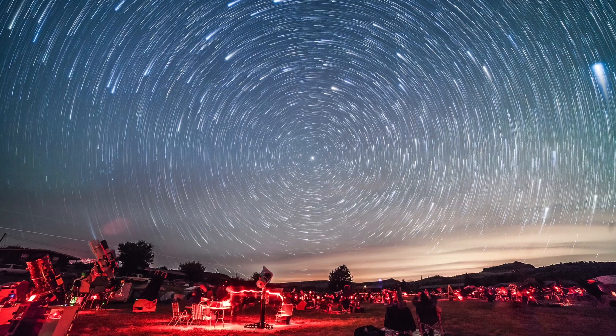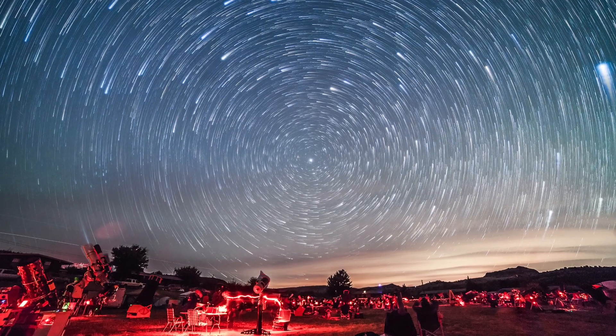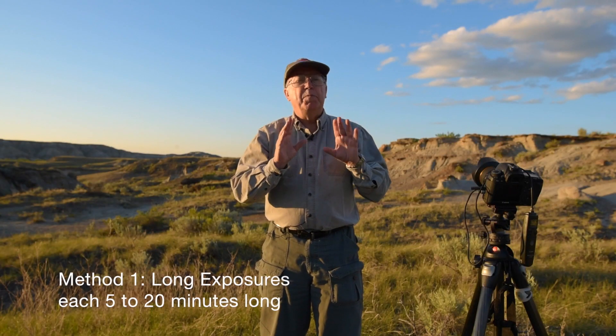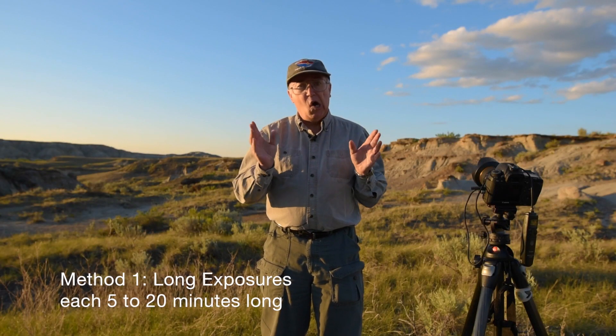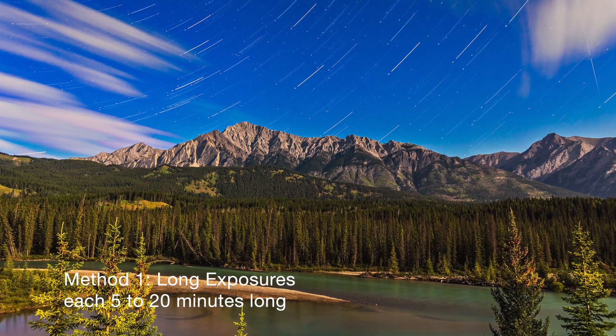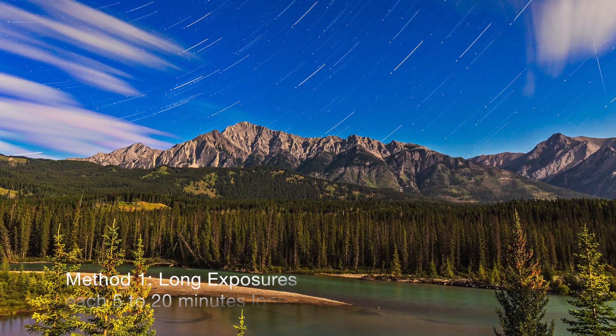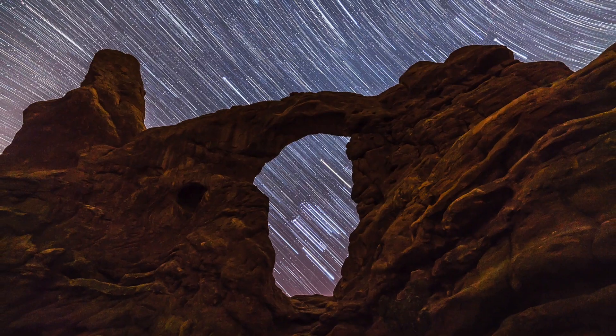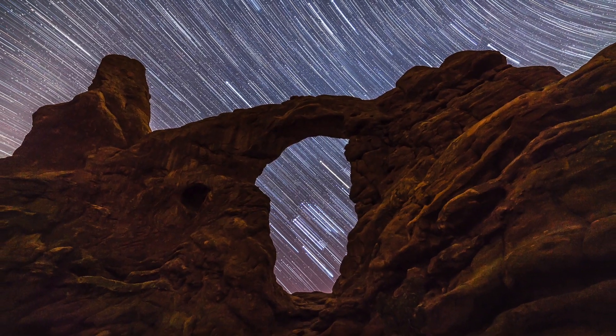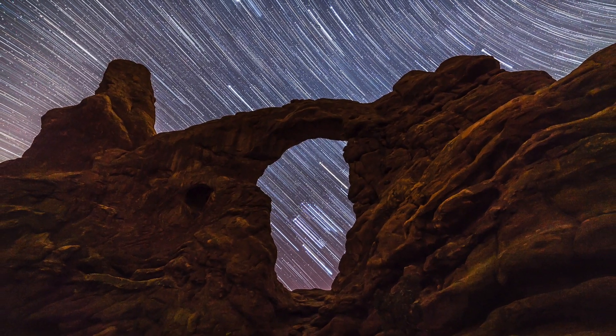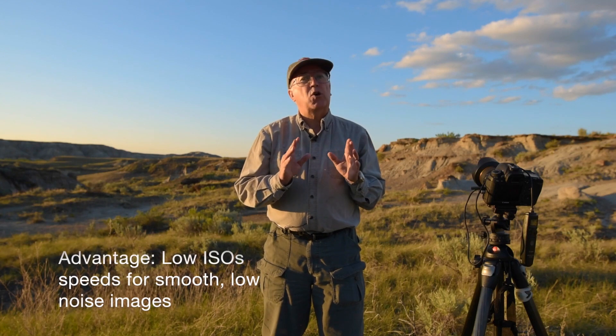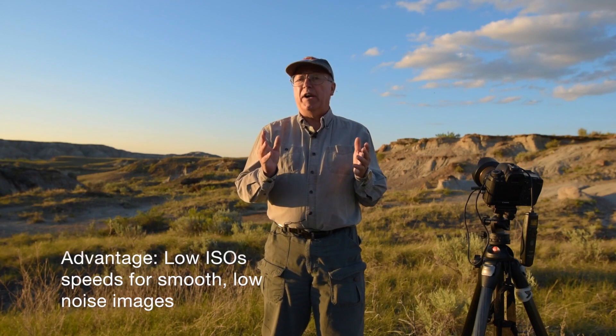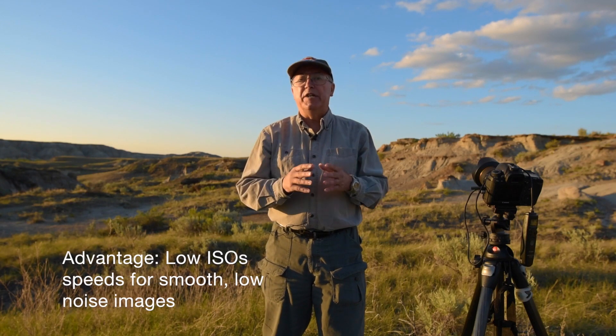Before you start shooting, the decision you have to make is what method you're going to use to shoot star trails. There are two methods. One is to shoot a single or perhaps several but very long exposures. I use this method now and then when I know I just want to create a single image star trail. The advantage is that you can shoot at quite a low ISO, perhaps ISO 100 on a moonlit night and get very smooth noiseless results.